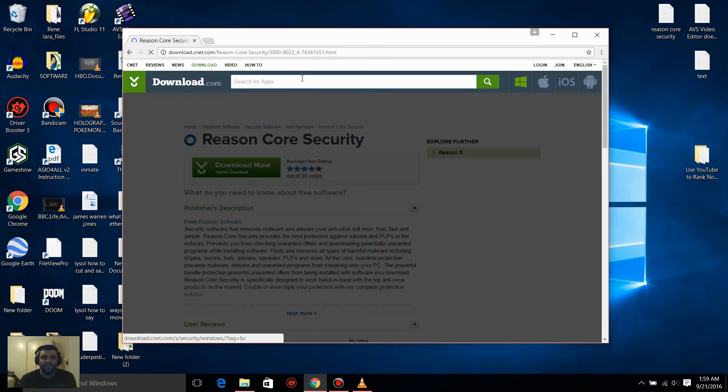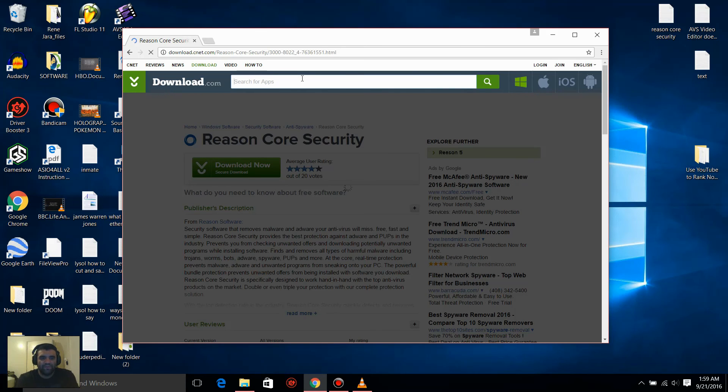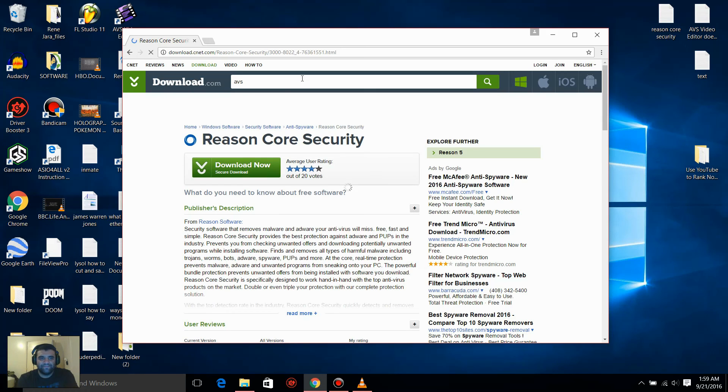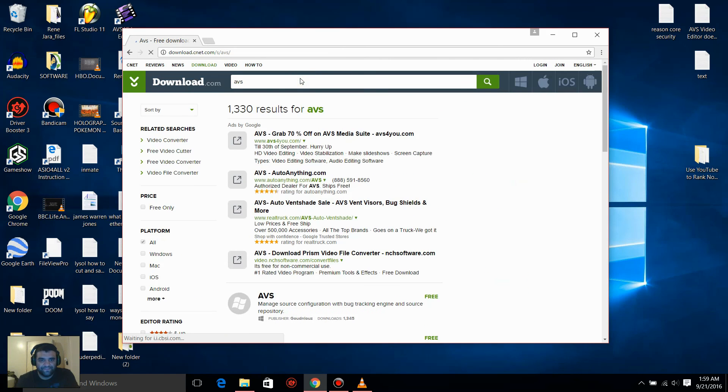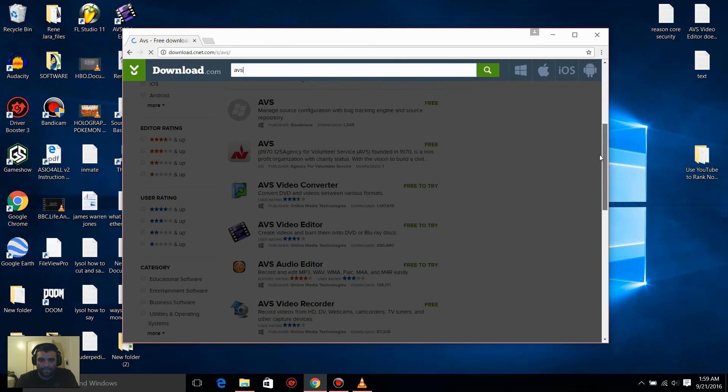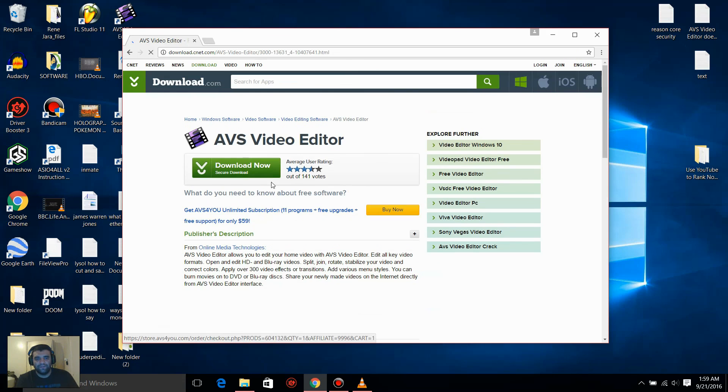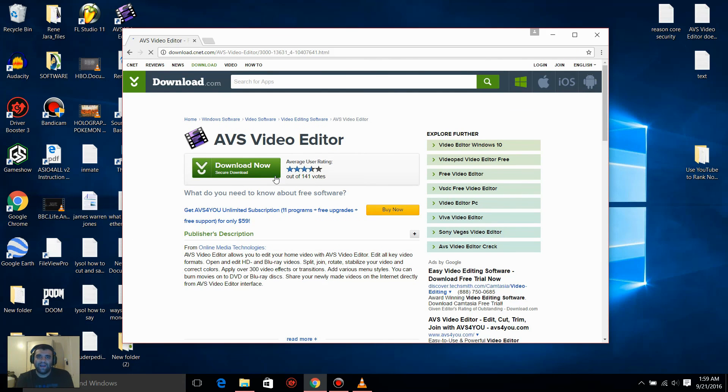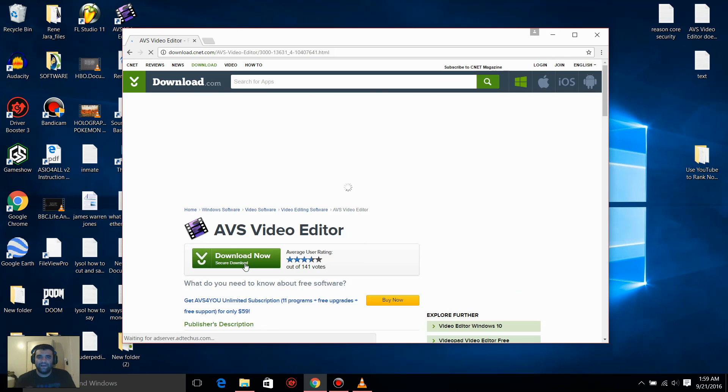So you're done scanning and fixing it, just go back to download.com and type in AVS, or you can type in AVS Video Editor. This, this one right here, just click it, and you might have to update it, the newer one. So just click Download Now, that might fix it too.